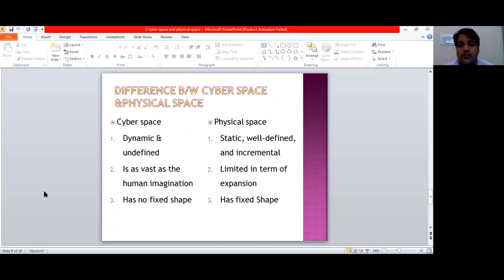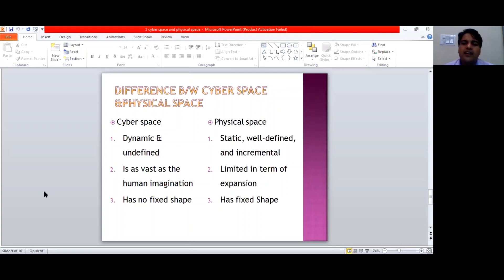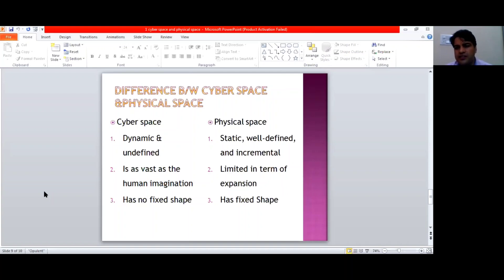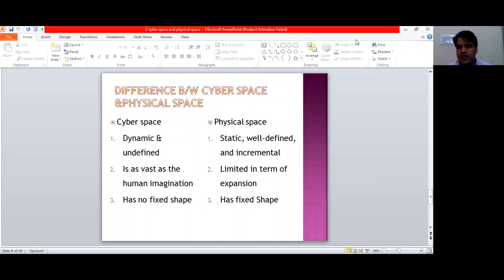Lastly, cyberspace has no fixed shape — it is a space which exists in the virtual mode. On the other hand, if you talk about physical space, it has a fixed shape. For example, a room or a building has physical existence. It has a fixed shape — it is confined within walls, it has certain doors and windows. That is what the physical world means — it is a very defined space. On the other hand, virtual mode or cyberspace is not confined within those borders. This is the difference between cyberspace and physical space, along with the meaning and the qualities of cyberspace. Thank you.